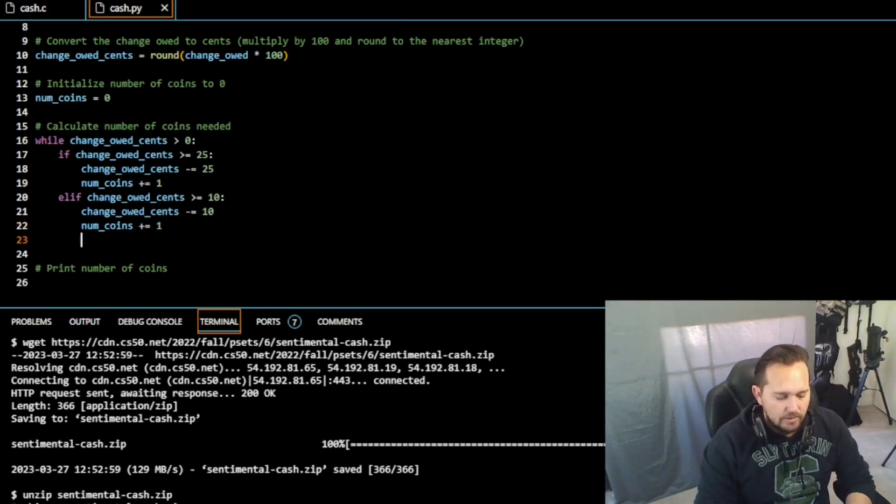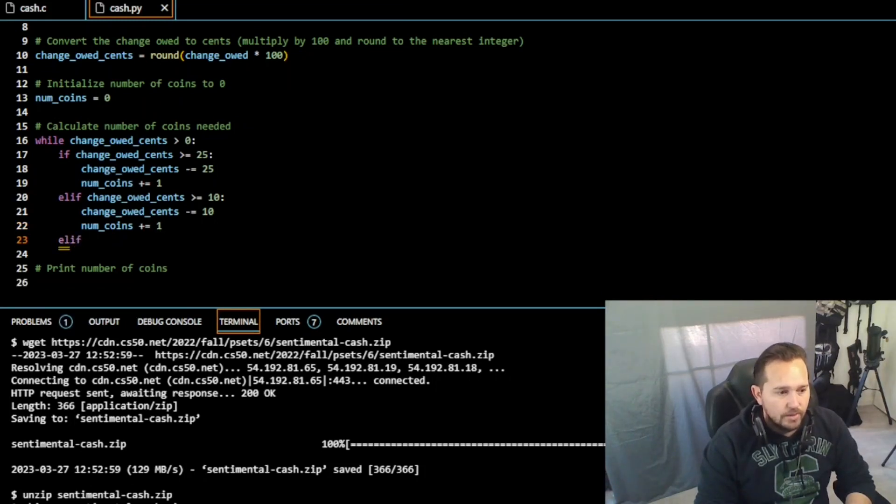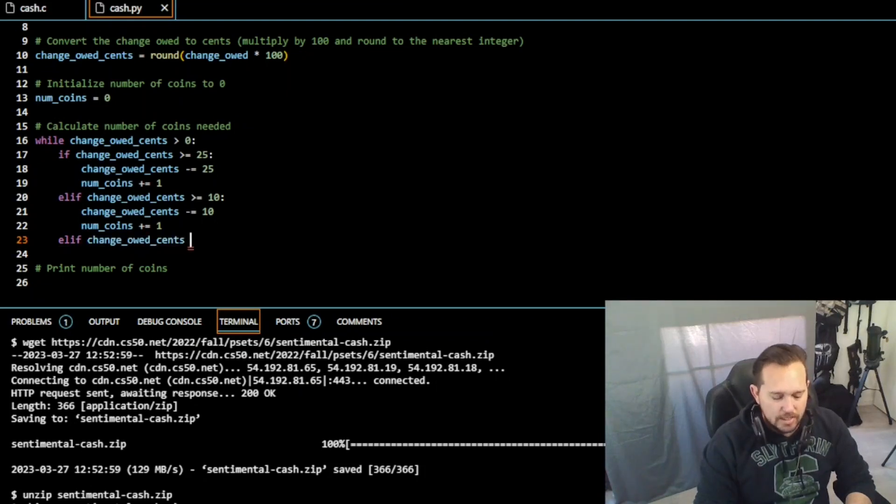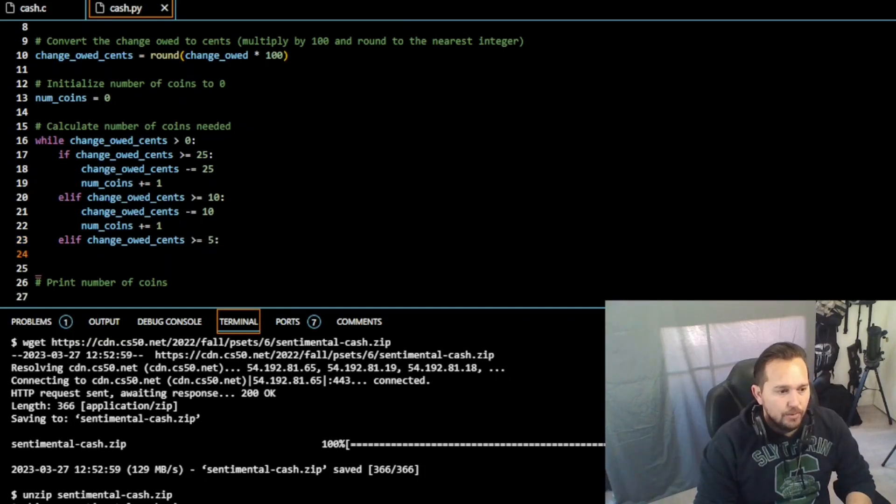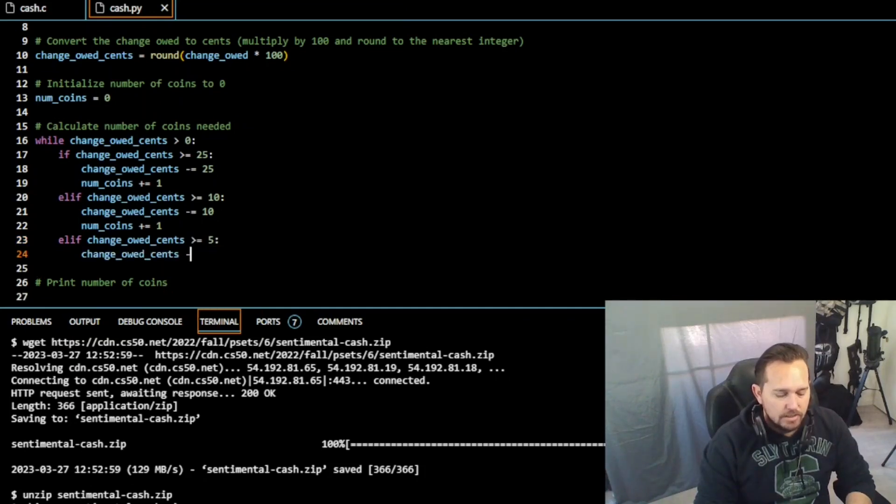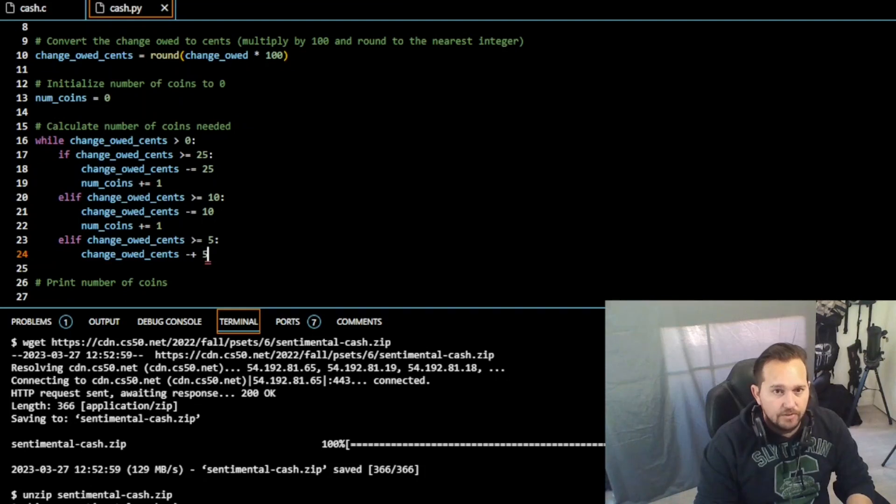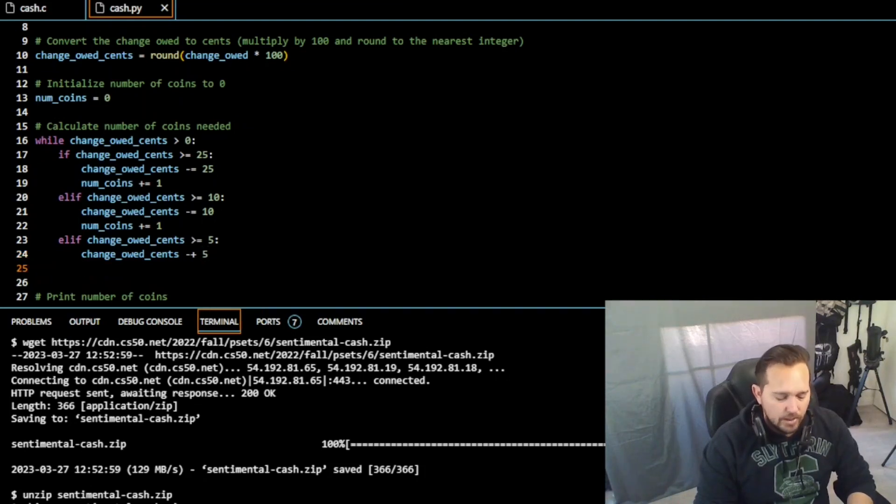And now we need another elif for our nickels. So change_owed_cents, if it's greater or equal to five, then we need change_owed_cents minus equal to five, and we need number of coins plus equal to one.